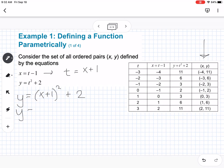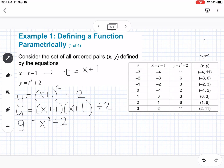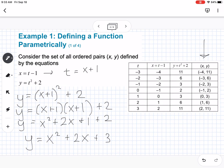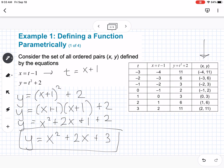We can simplify by expanding x plus 1 squared: that gives x squared plus 1x plus 1x plus 2, which simplifies to x squared plus 2x plus 1 plus 2. So our equation is y equals x squared plus 2x plus 3. That equation defines this function. So with a parametric function, you can make a table to find point values and substitute to find the equation.